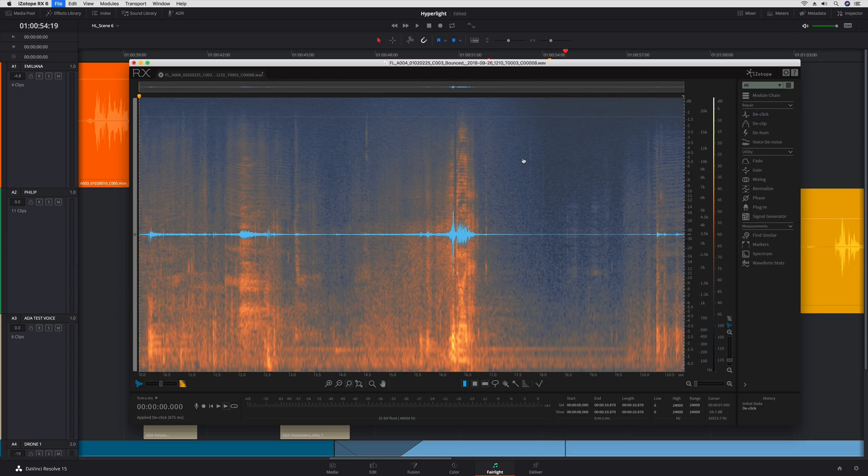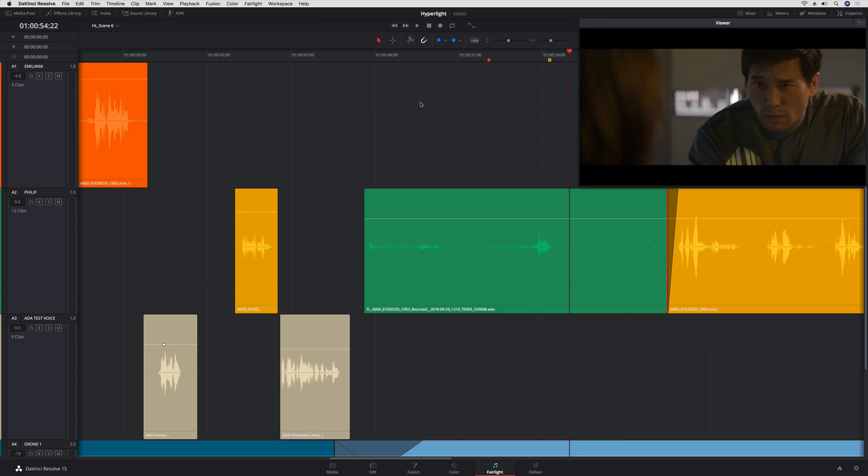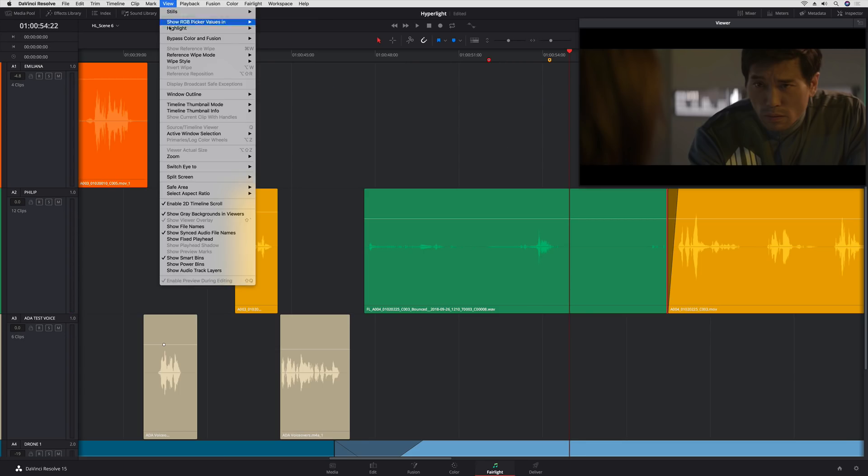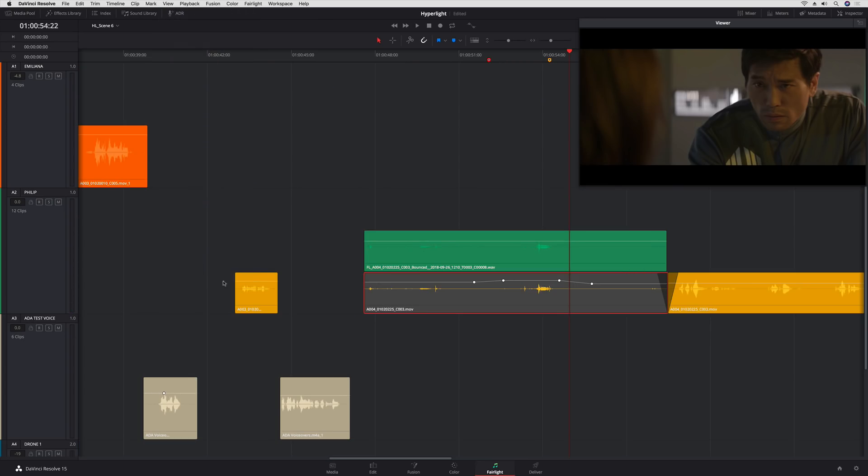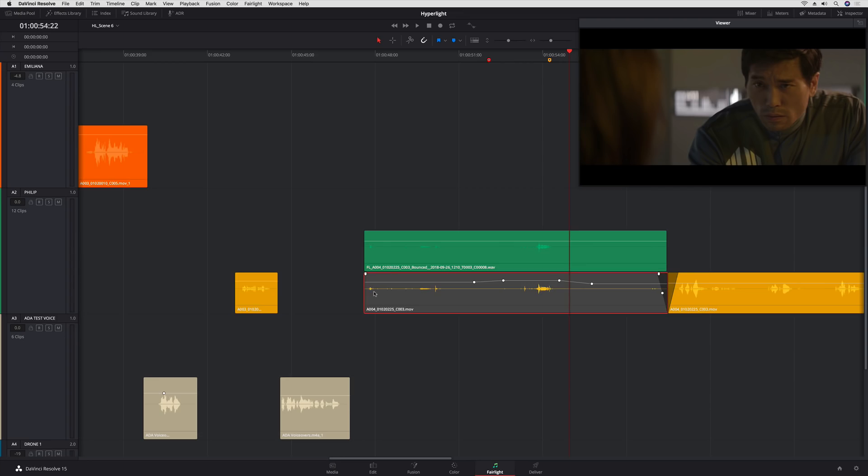The processed version of the clip replaces the original clip in the timeline on a new layer. You'll find the original clip disabled just below it.